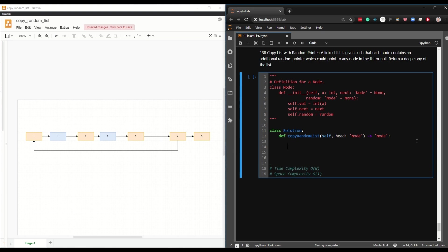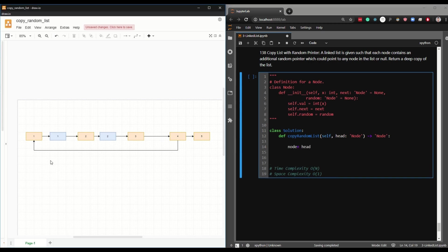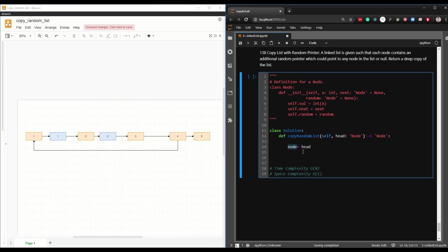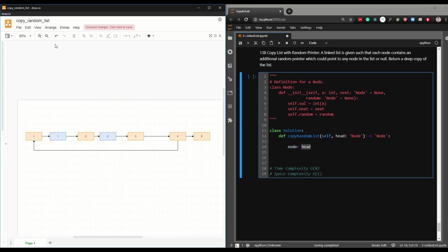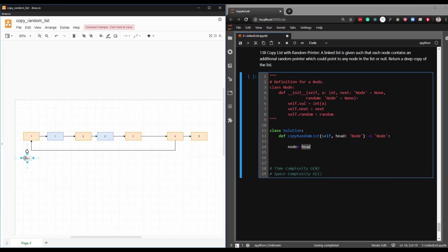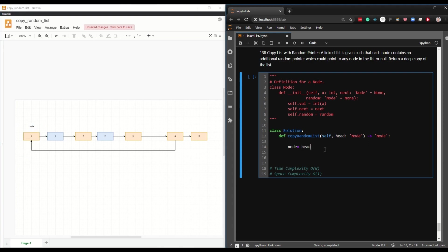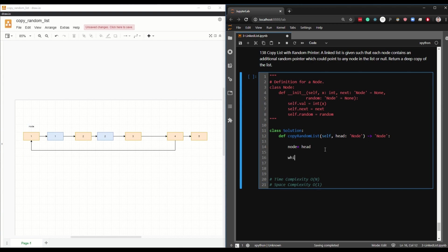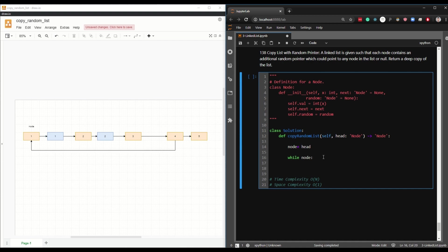Okay, so the first thing we will do is create a variable called node and give it head. So if we were to add text here, our node will be here at the head. So let's iterate. So while node, while this actually has a value, it exists, it's not none.